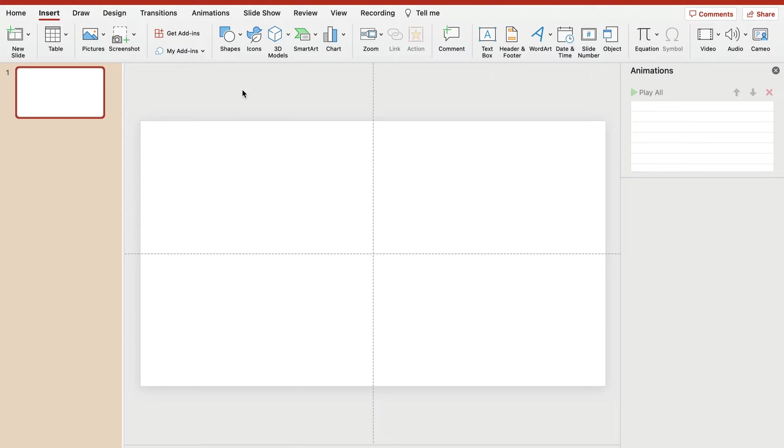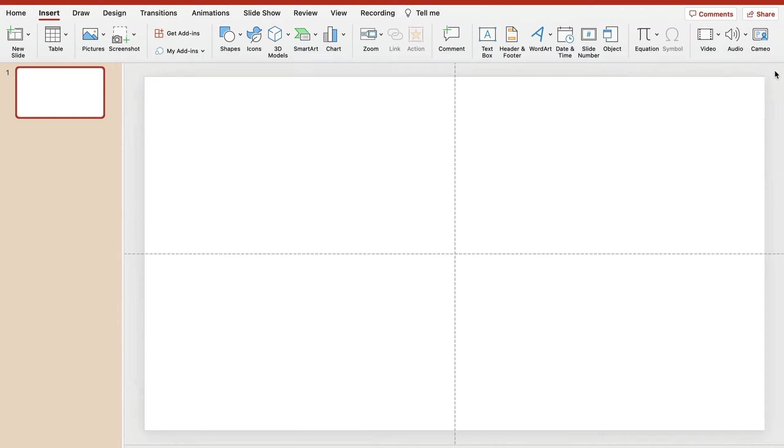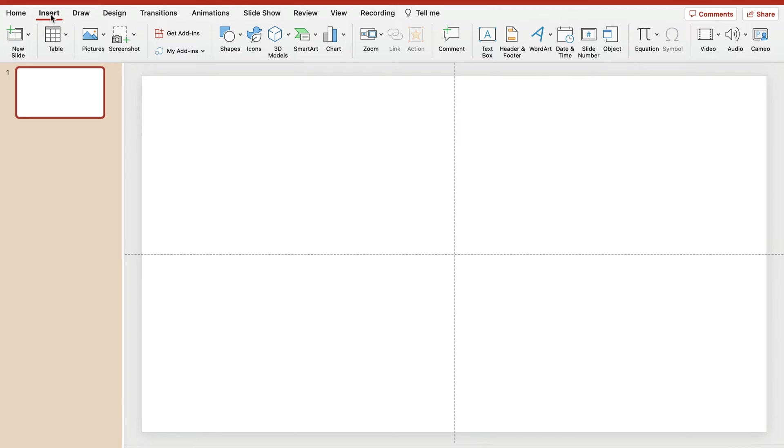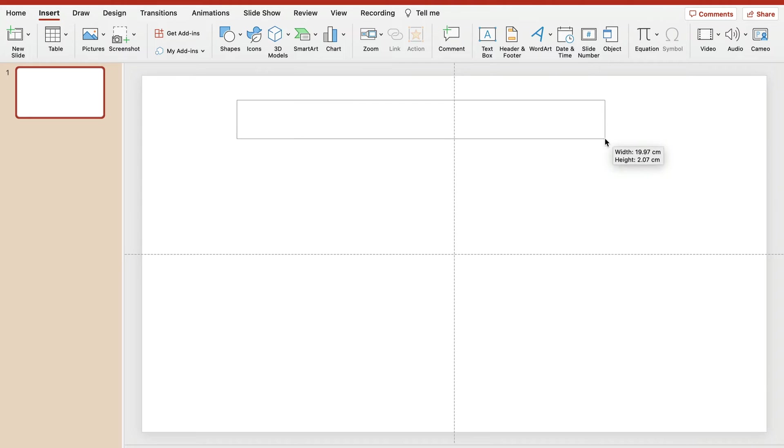Let's create a slide that is like a Kahoot quiz question. This is a blank slide here. Let me just insert, so I'm on the Insert tab, insert a text box. This way we will have space to type our question.